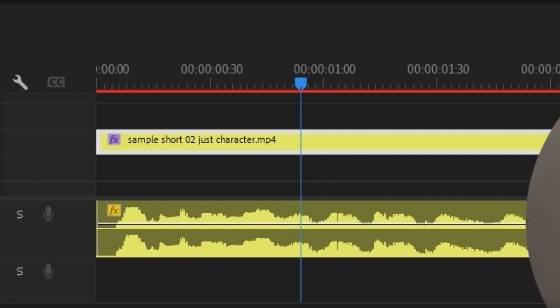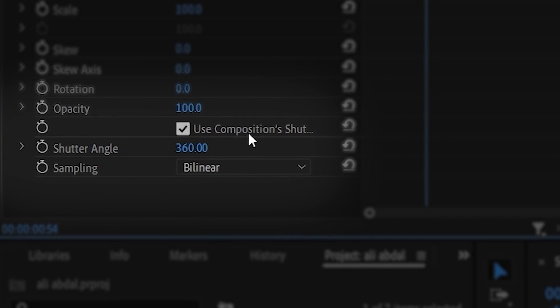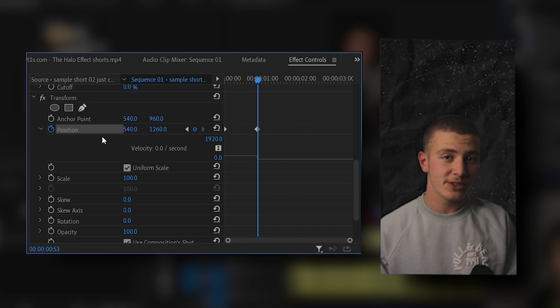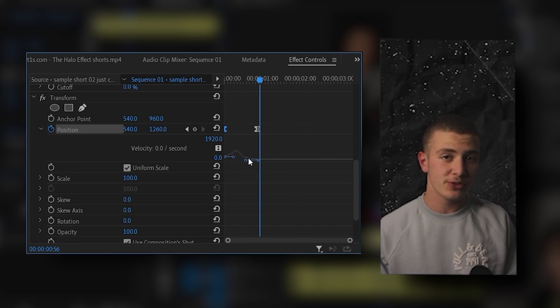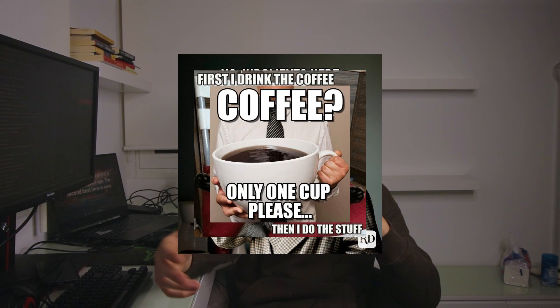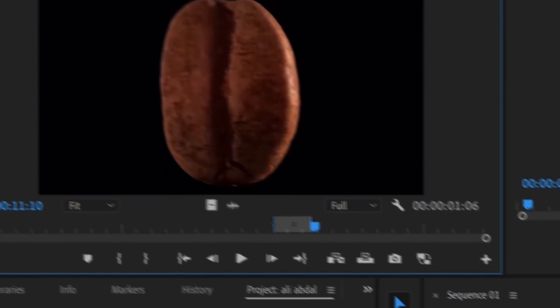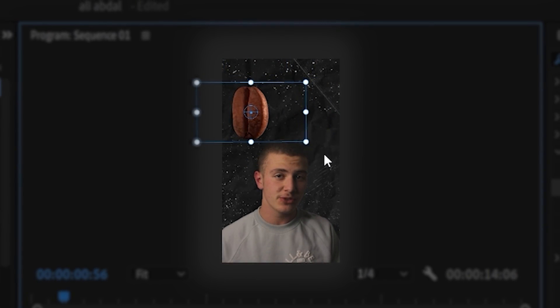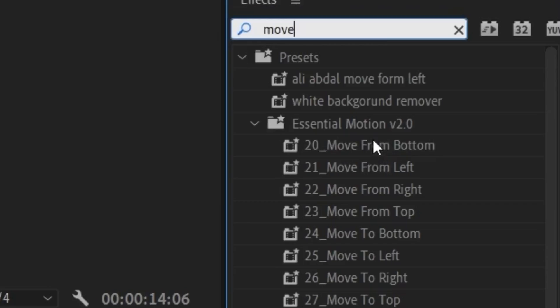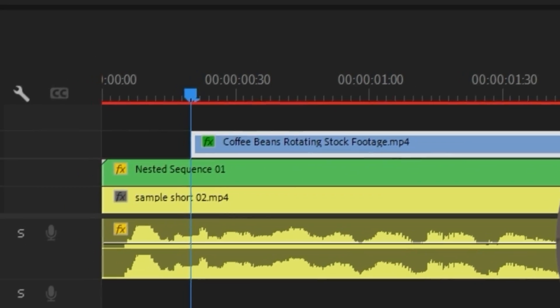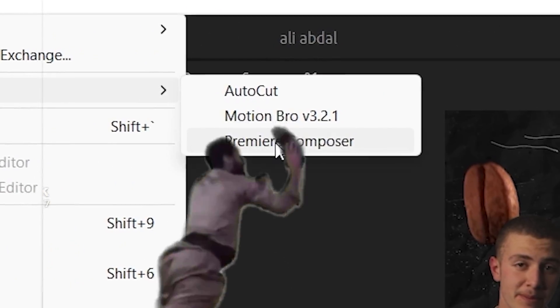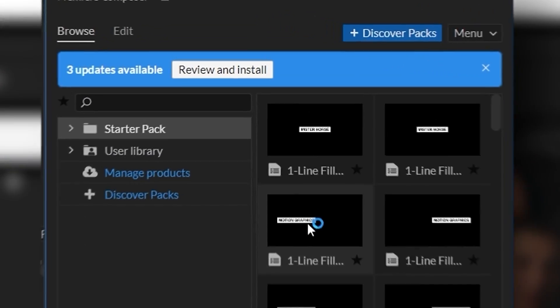Then I'll drag in the transform tool, increase the shutter angle, and keyframe a small animation where I move to the bottom as the tear gets bigger. Since I'm talking about coffee, I'll drag in this 3D rotating coffee bean that I found, then place it where I want on the screen and drag on a move from bottom animation.